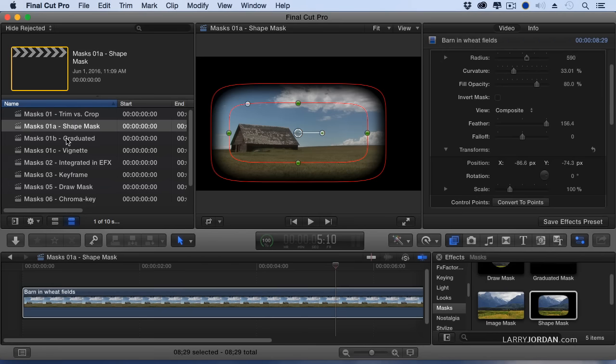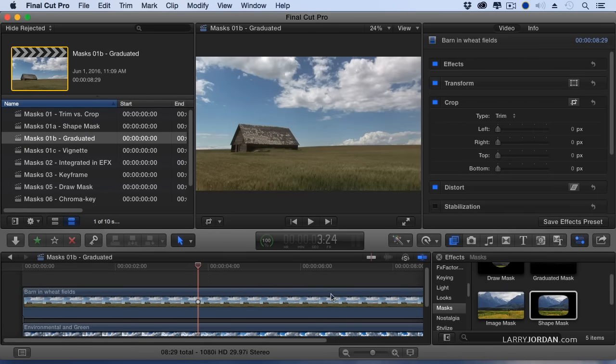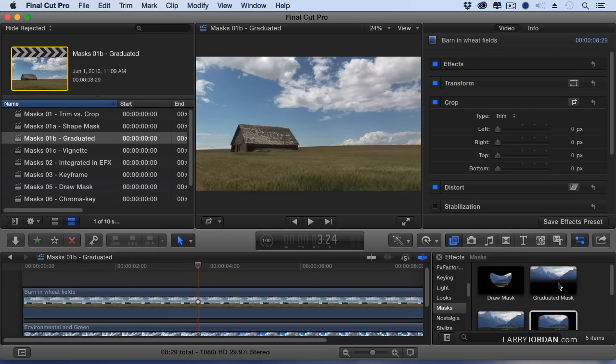Let's take a look at another version. This is the Graduated Mask. That also is inside the Mask category, under Graduated Mask.